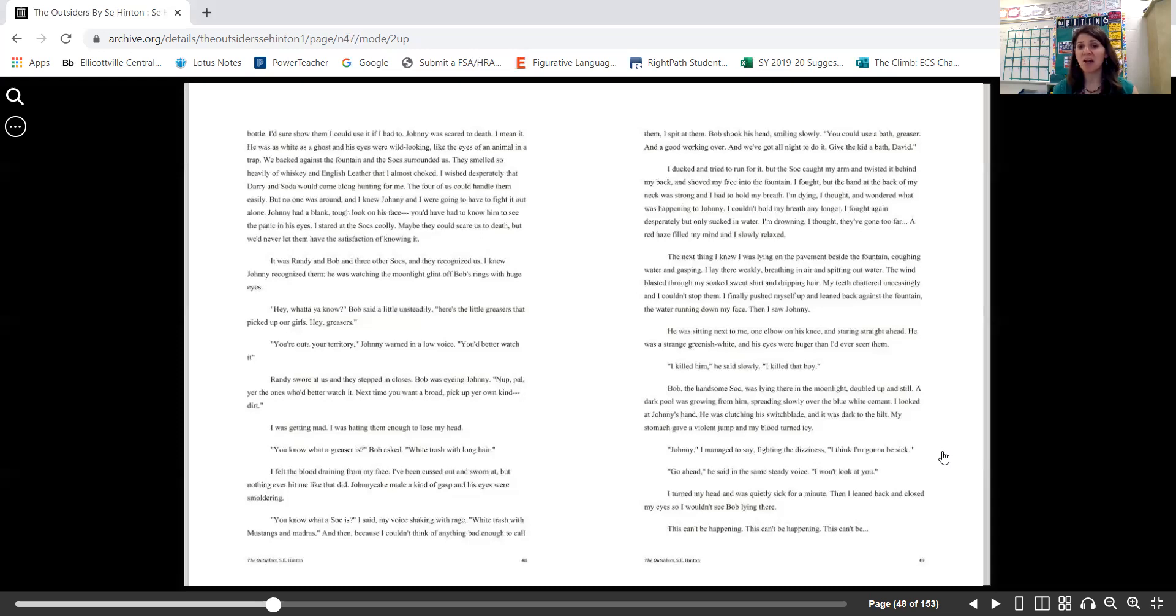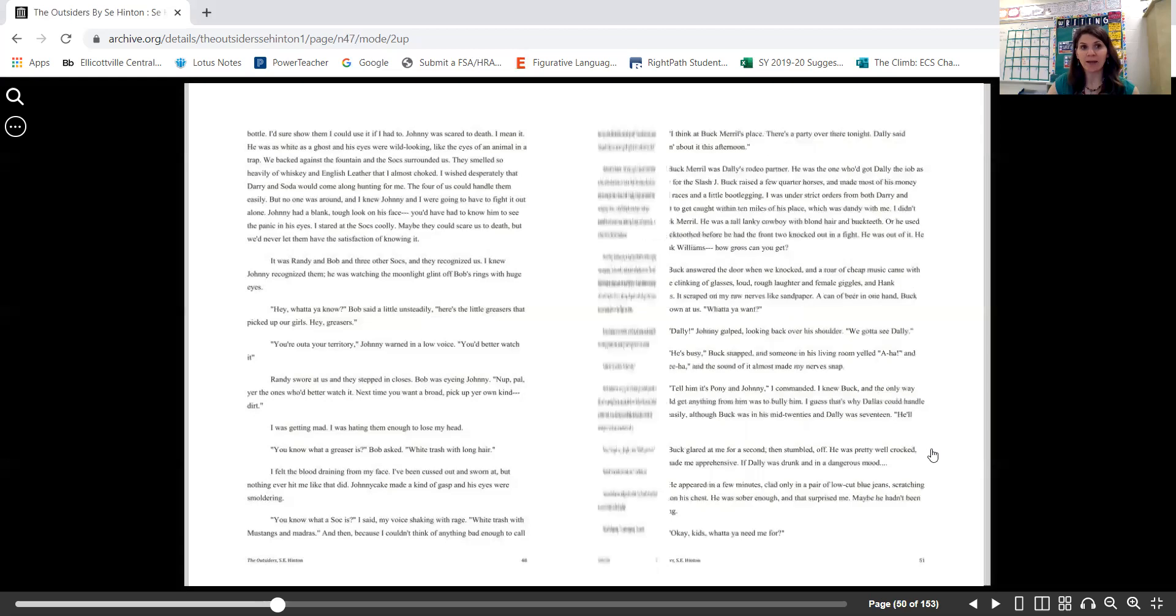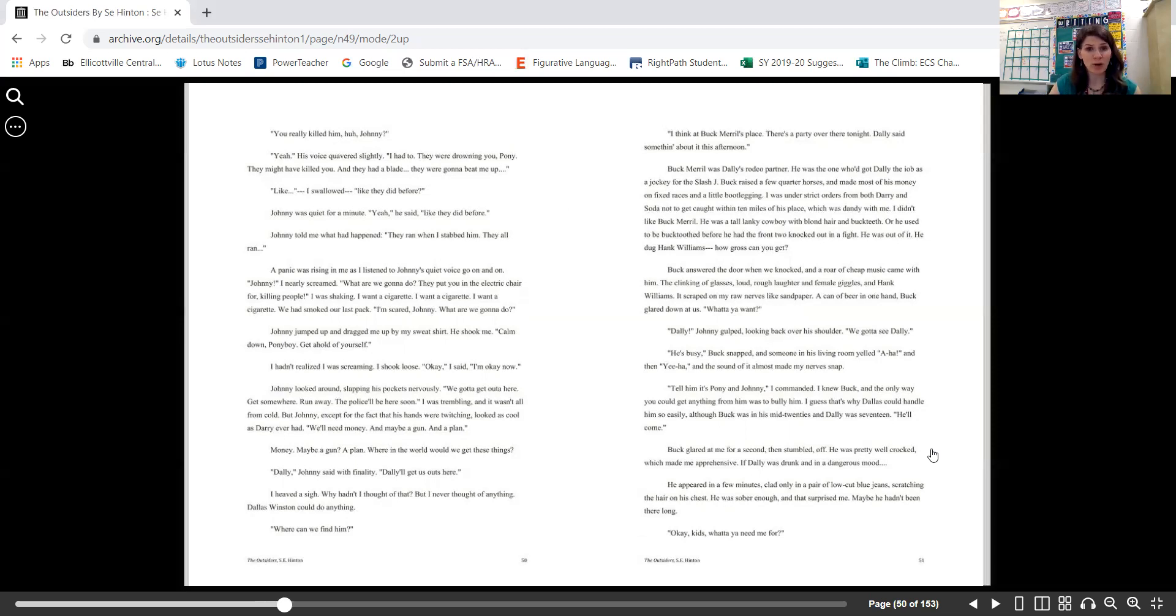My stomach gave a violent jump and my blood turned icy. "Johnny," I managed to say, fighting the dizziness. "I think I'm gonna be sick." "Go ahead," he said in the same steady voice. "I won't look at you." I turned my head and was quietly sick for a minute, then I leaned back and closed my eyes so I wouldn't see Bob lying there. This can't be happening. This can't be happening. This can't be. "You really killed him, huh, Johnny?" "Yeah," his voice quavered slightly. "I had to. They were drowning you, Pony. They might have killed you. And they had a blade. They were gonna beat me up. Like... I swallowed. Like they did before."